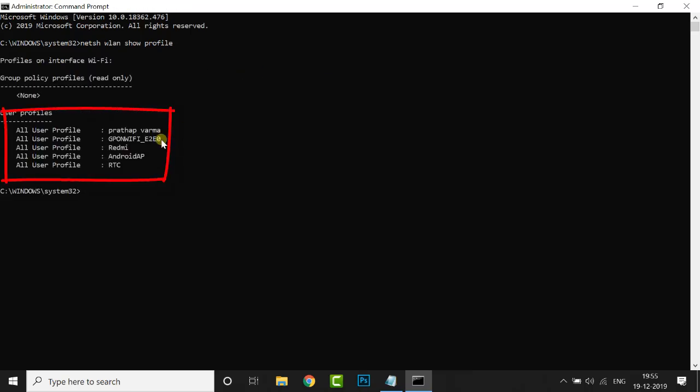These are the Wi-Fi networks around you. Cool. Now it's time to show these network passwords.